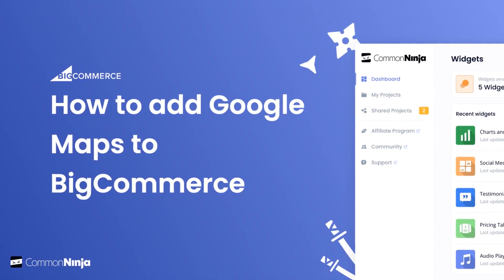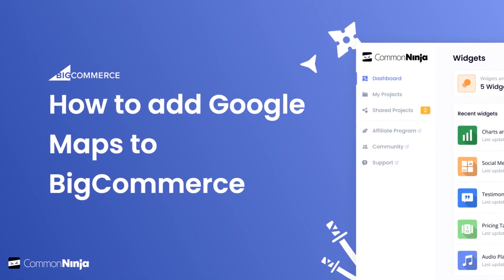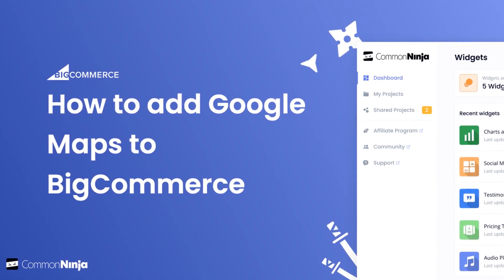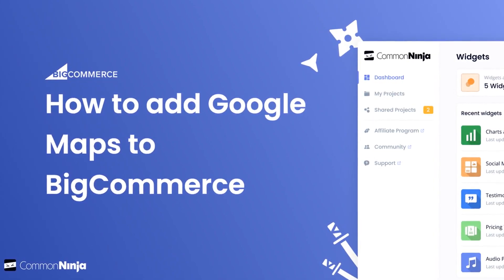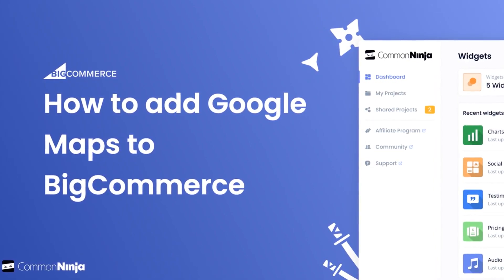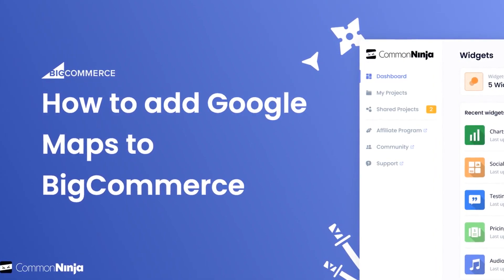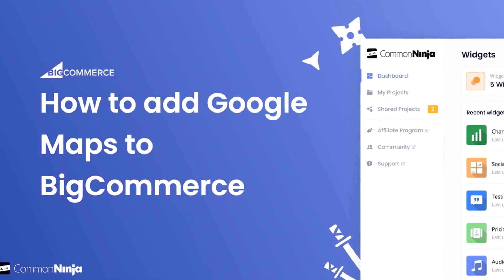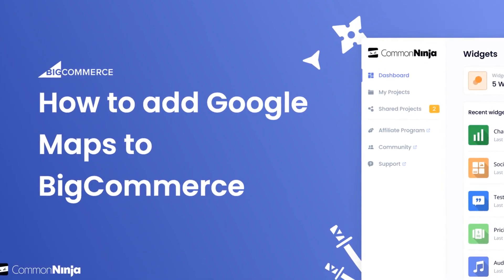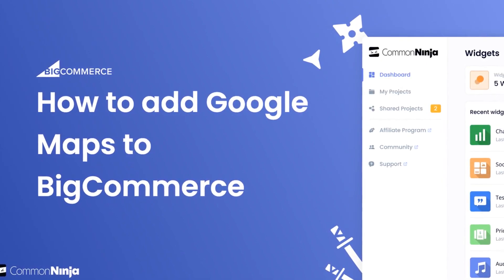Hi, my name is Danielle and in this video I'll show you how to create a Google Maps widget and add it to a BigCommerce store. Let's get started.